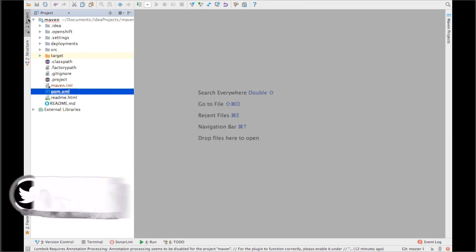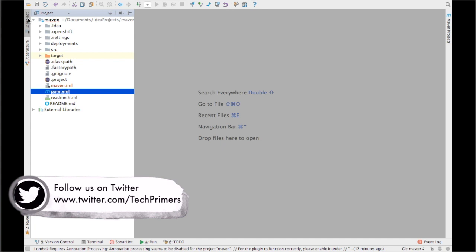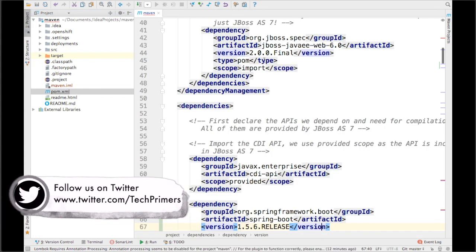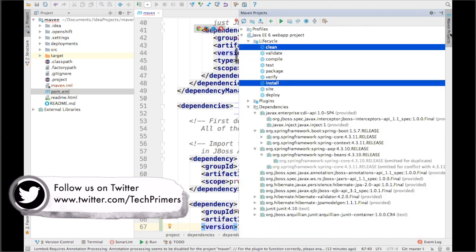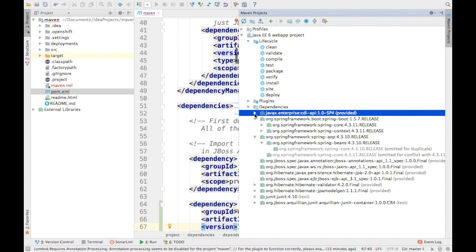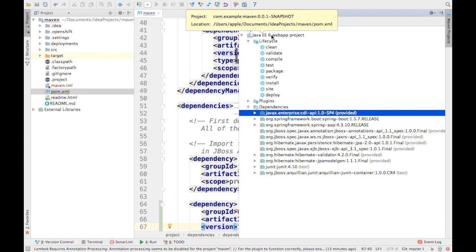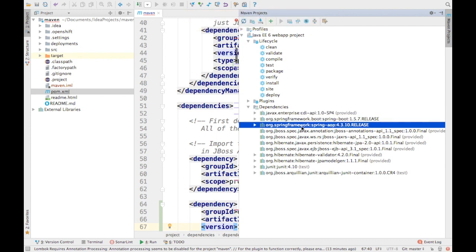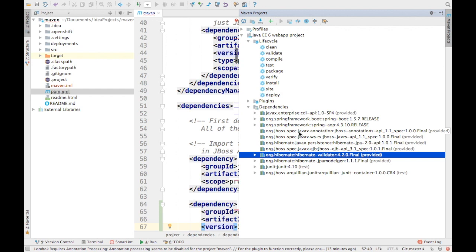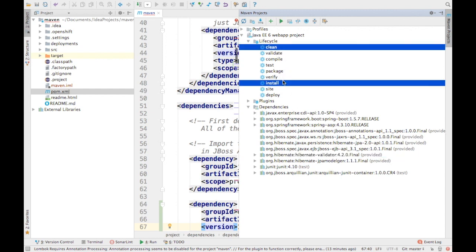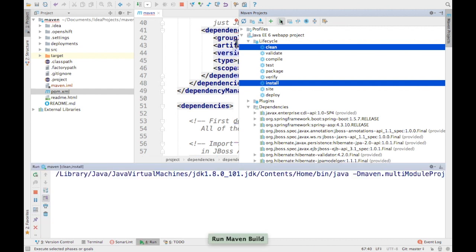This is a basic Maven project which I downloaded from GitHub — it's not my project, but I took a Maven example with a decent amount of dependencies. I'm not going to explain what the project does; I'm just going to show you how an upgrade can affect your project. IntelliJ by default provides a Maven Projects window where you can see the different dependencies for a module. This project uses Java EE, Spring Boot, Spring AOP, and some JBoss dependencies.